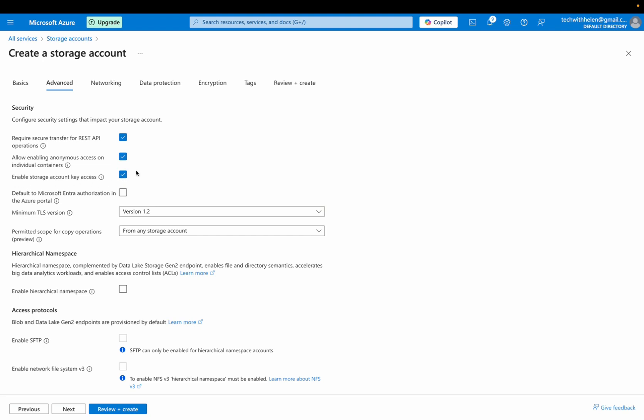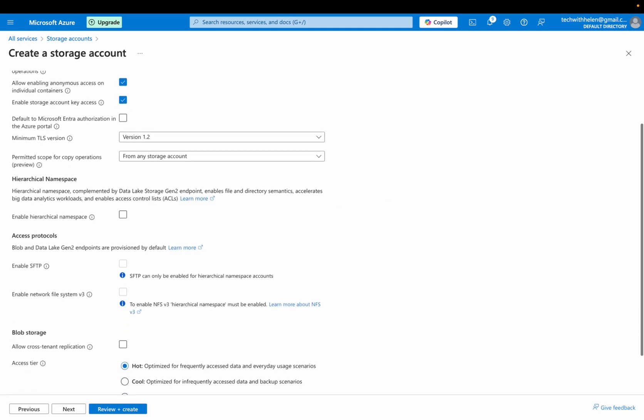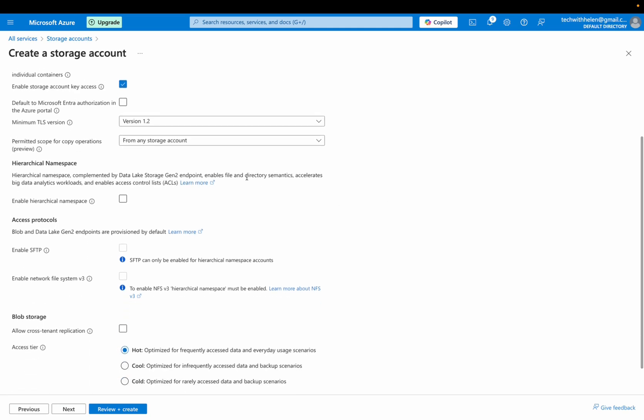I'll leave this as well. Then minimum TLS version 1.2 is actually highly recommended at this point. So we go with that.